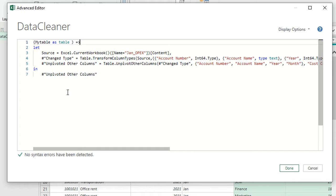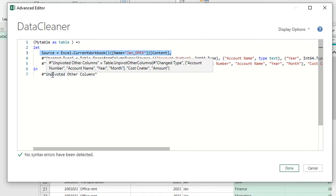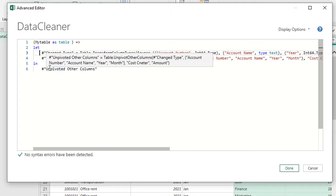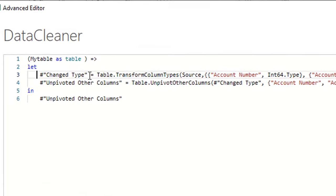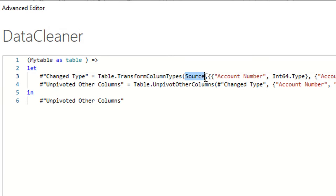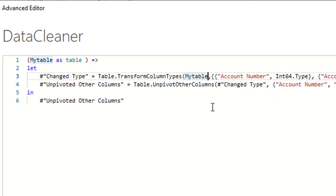Two things need to be done before finishing. First, delete the first step — the source — because it was pointing to the original source, but now I'm going to point to 'myTable' instead. I'll select and delete it, leaving only two steps: change type and unpivot other columns. The steps in Power Query are sequential, and the change type step was pointing to the now-deleted source step. So I need to replace 'Source' with my variable 'myTable' — making sure the capital M is correct because Power Query is case sensitive.